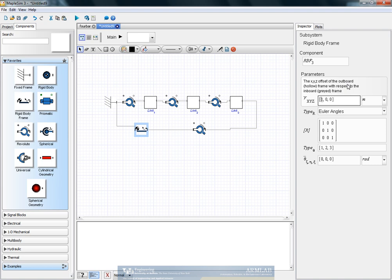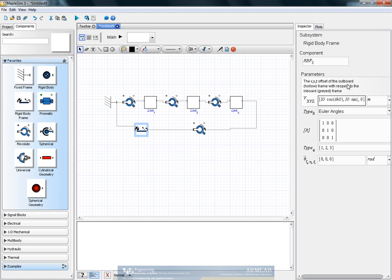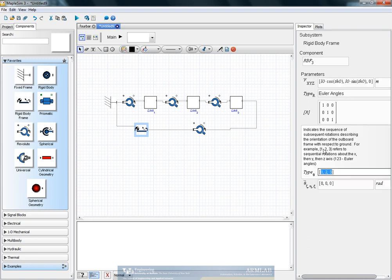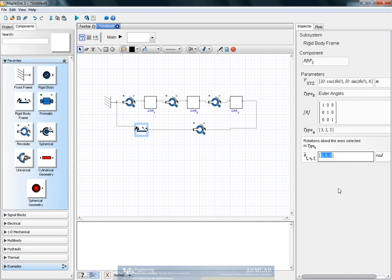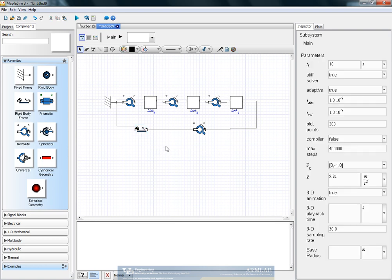We can give the fixed link some coordinates with reference to the ground. So in this case, we have L0 length and theta 0 inclination with respect to the X axis. Also, since all the angles are related, we give a rotation of theta 0 about the Z axis. So this is our four bar mechanism.